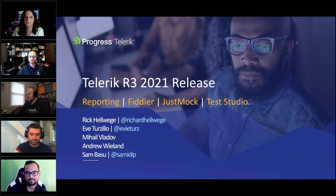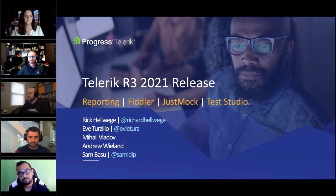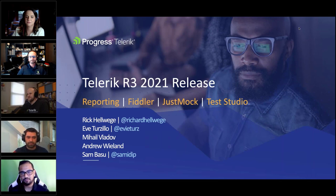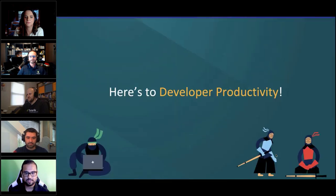Andrew Wieland is a sales engineer who will be showing off testing and QA automation tools today. While you see five of us on camera, this is not the whole team — we also have product engineers and PMs in the back rooms. There is a Q&A panel, and if you're on Twitter use the hashtag #HeyTelerik so we can answer questions even after the webinar.